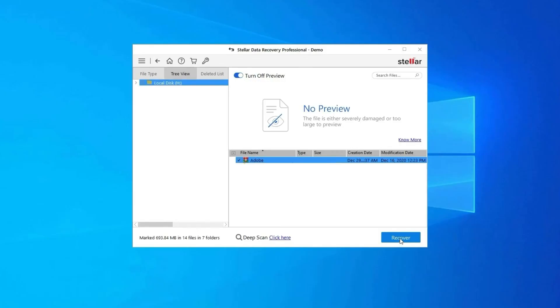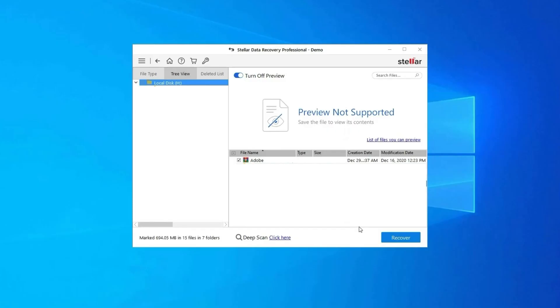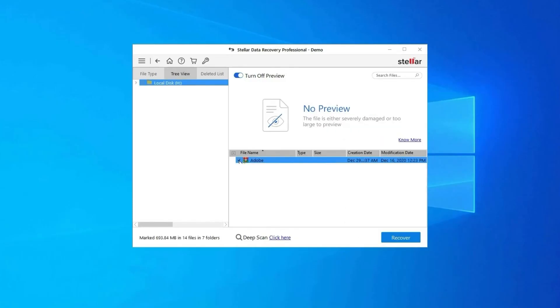Next, you can preview the recoverable media files after the scanning process is completed. Lastly, you can select the images, audio, or video files you want to restore and click on the Recover option to save them at the location you want.